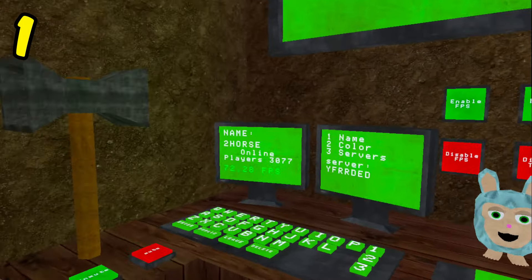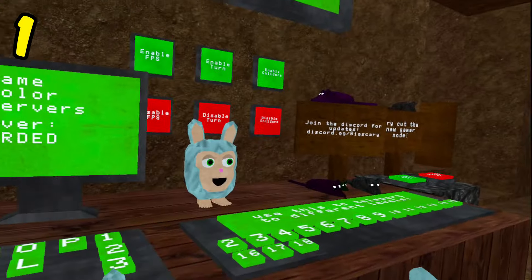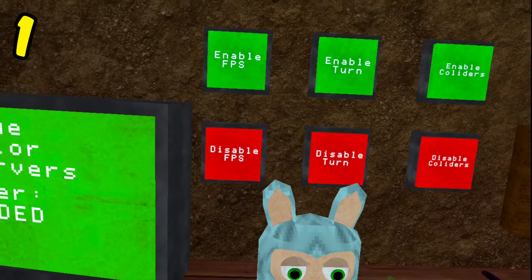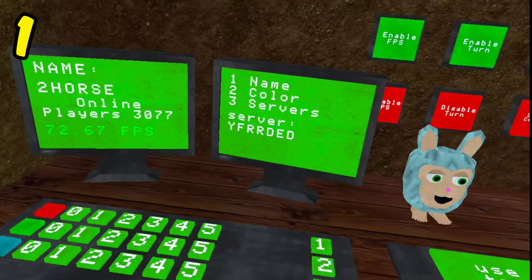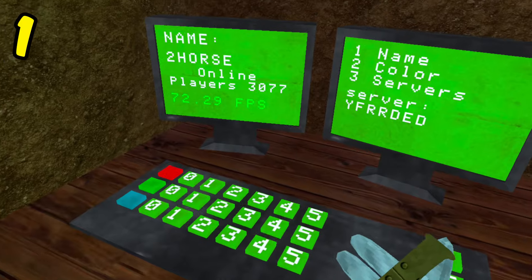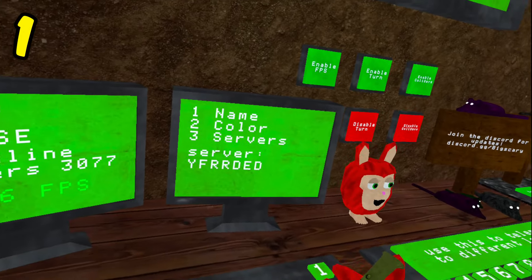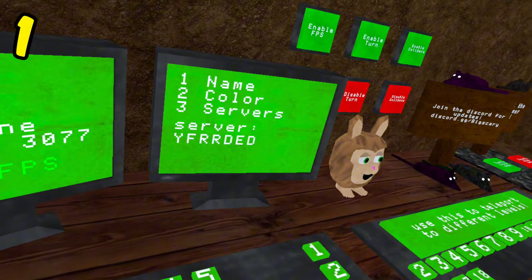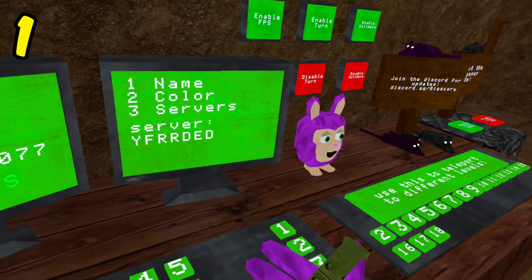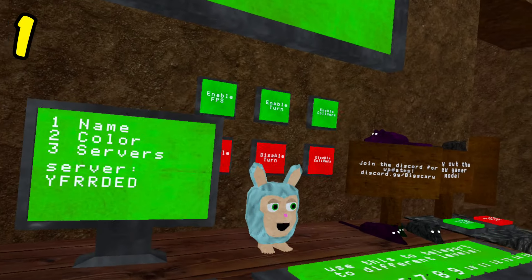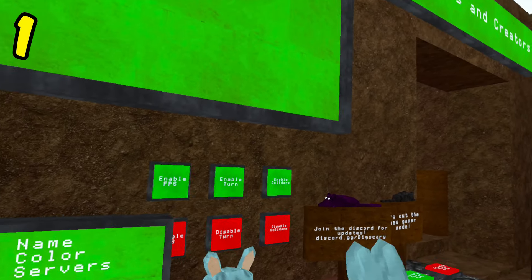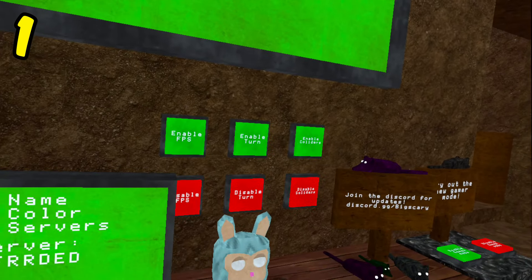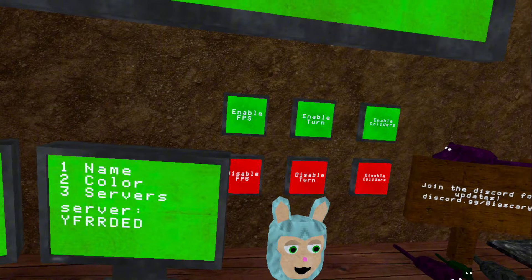Alright, so secret number one is pretty obvious, but as you can see, right when you spawn in here, there's a little Furby. And this Furby actually changes to what your color is. So if I change my color real quick, as you can see, I changed it to red and it's red. It changes your color to whatever your color is. That's just the first secret of many, and each secret in this video will get more and more secret.